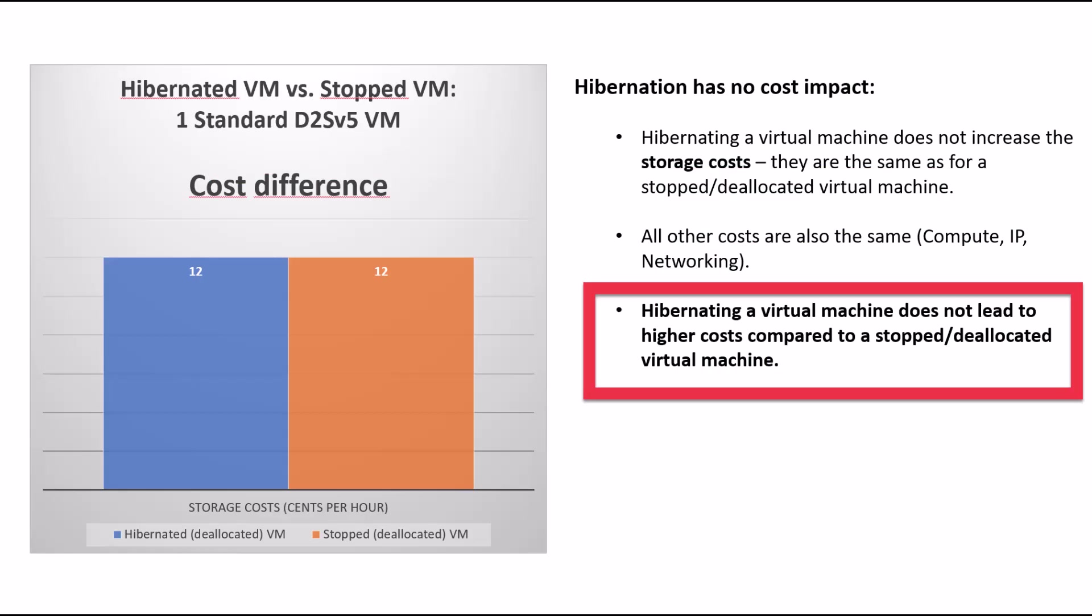Third, there is no additional cost at all. The cost is the same as with a complete, stopped, deallocated machine.